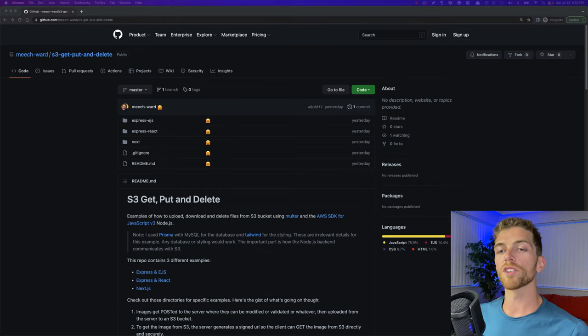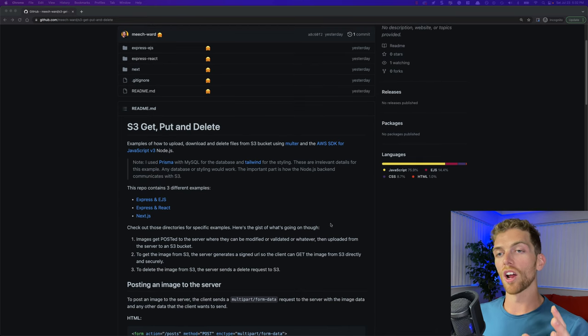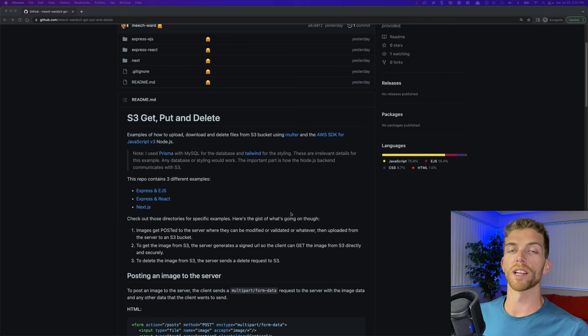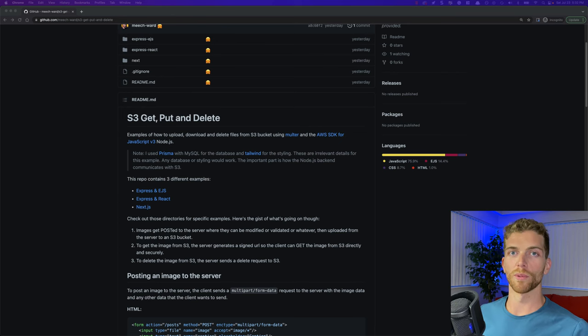In this video I'm going to show you how to use an S3 bucket with a Node.js server so that you can store files for your web applications. I have code examples for an EJS app, a React app, and a Next.js app, and I'll link to these in the description. In this video I'm going to be focusing just on Express and React, but really I'm only focusing on how the server interacts with the S3 bucket — it could be any client-side application.